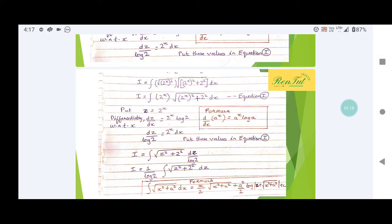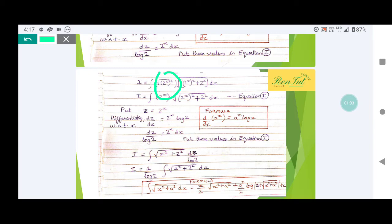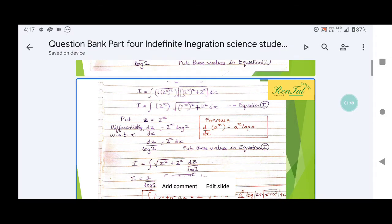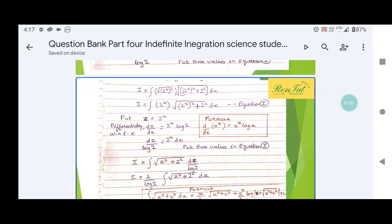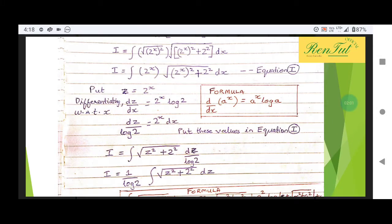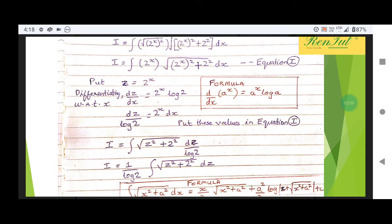If we substitute into equation number one, you can see this value is z. The first term is z, and there is a square, so z squared. The next term you can see is 2 squared, so the terms are z squared and 2 squared. So the first term is z squared and the second term is 2 squared.